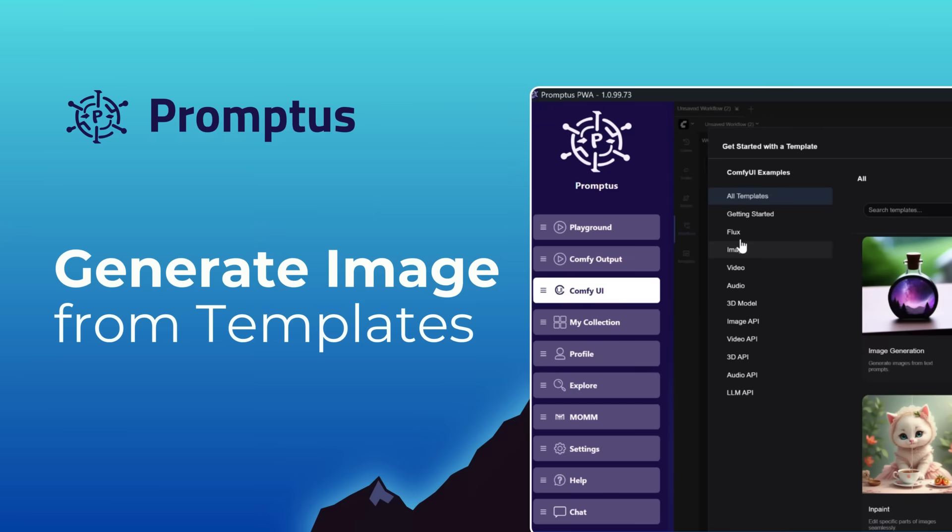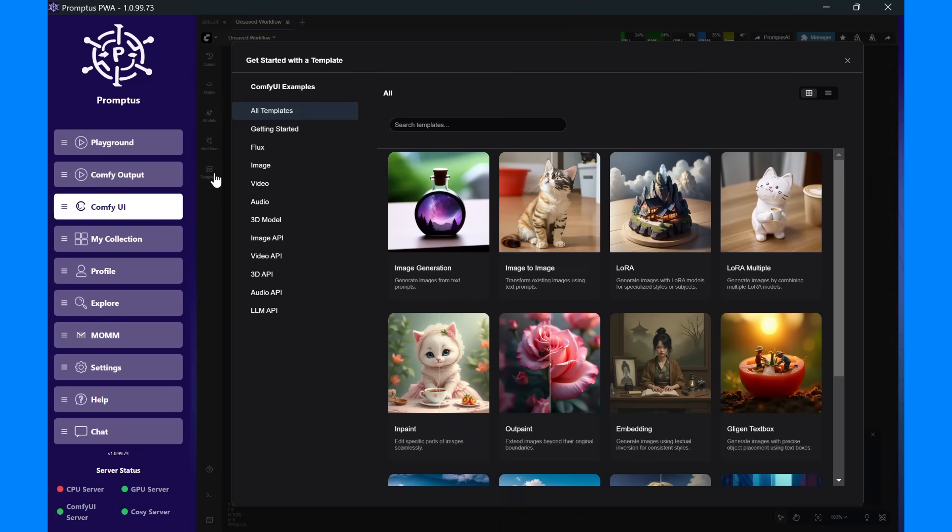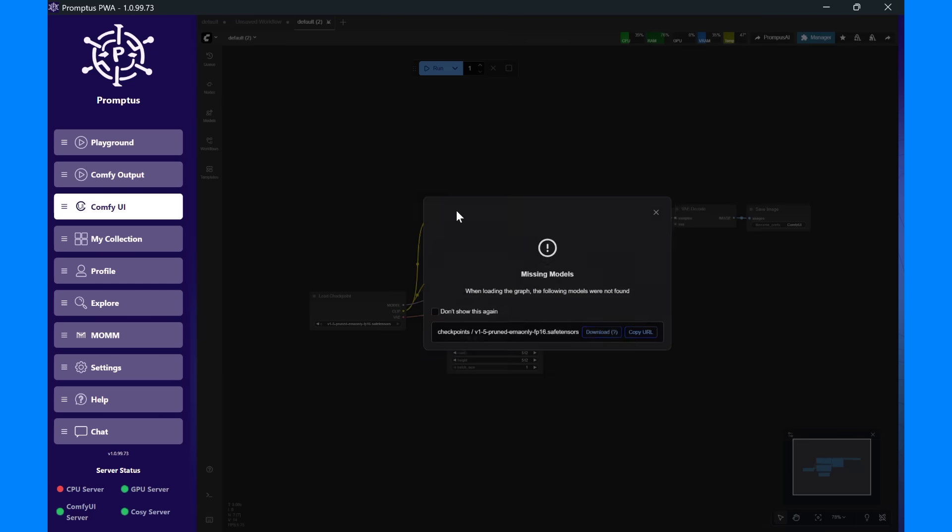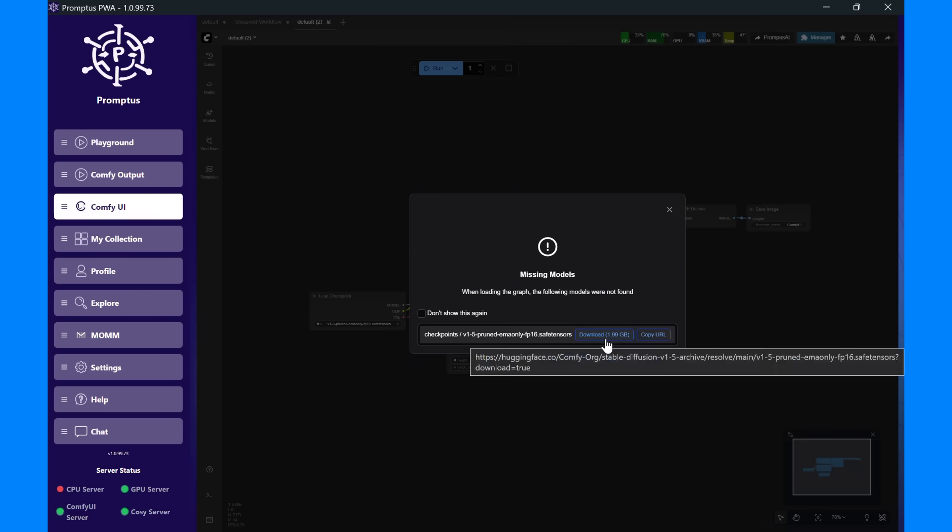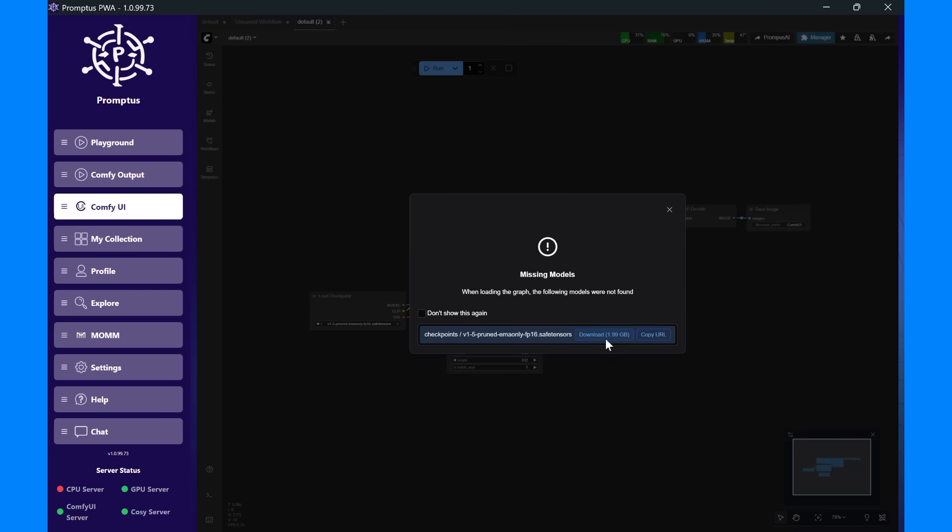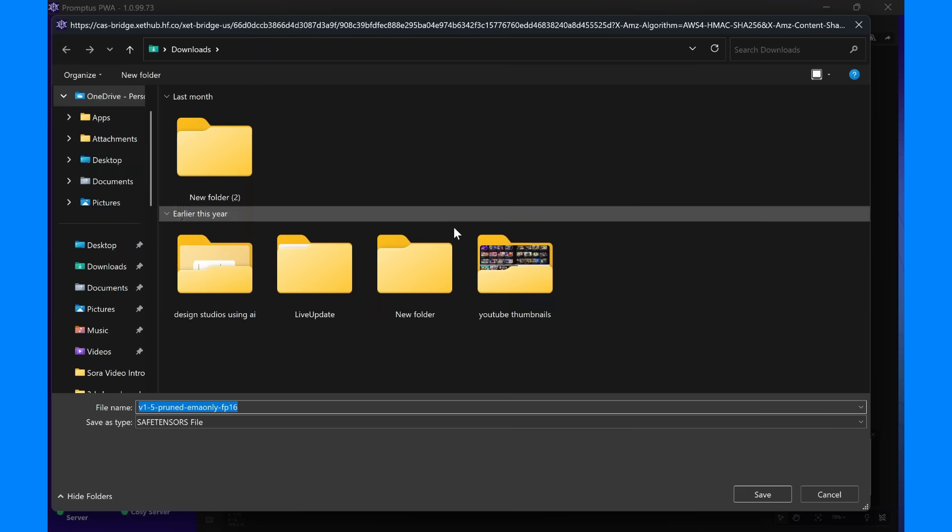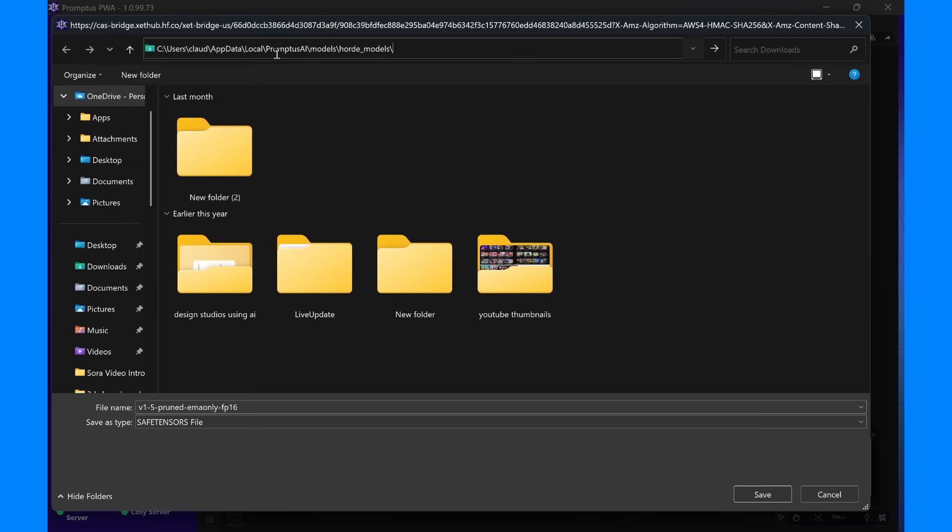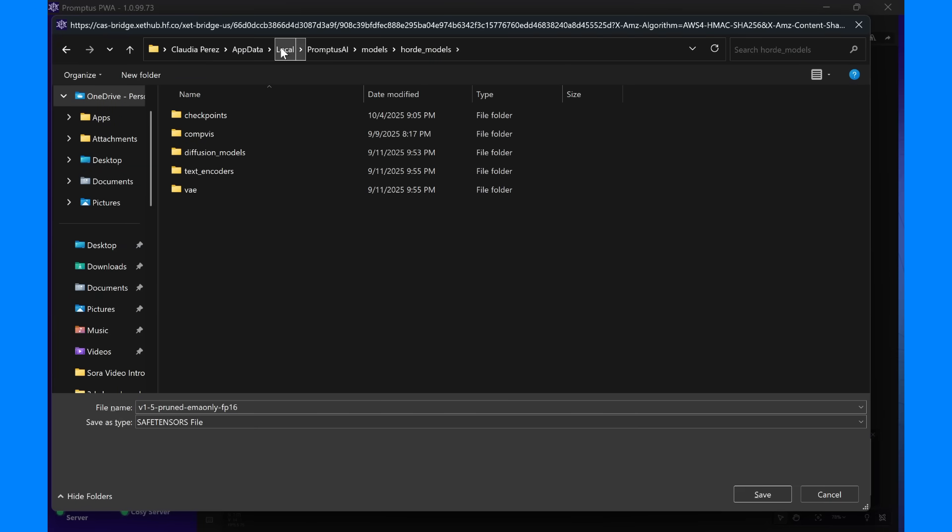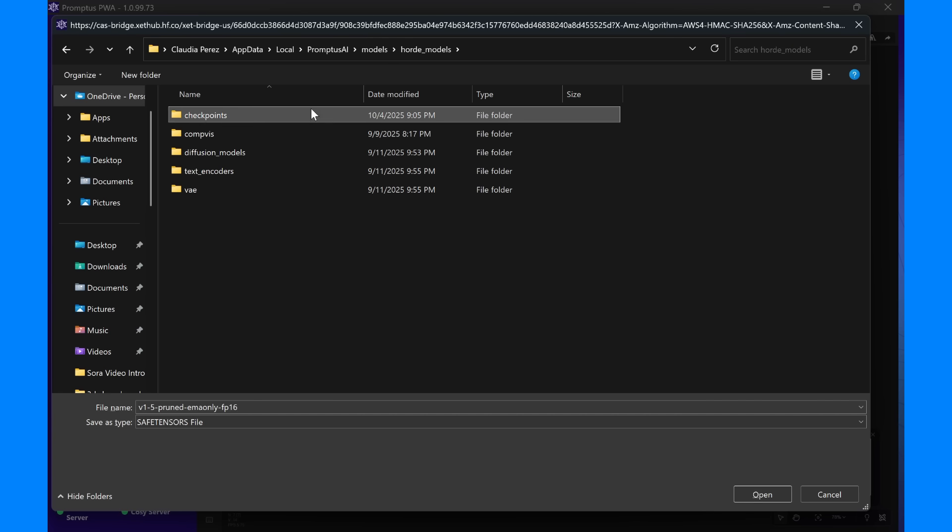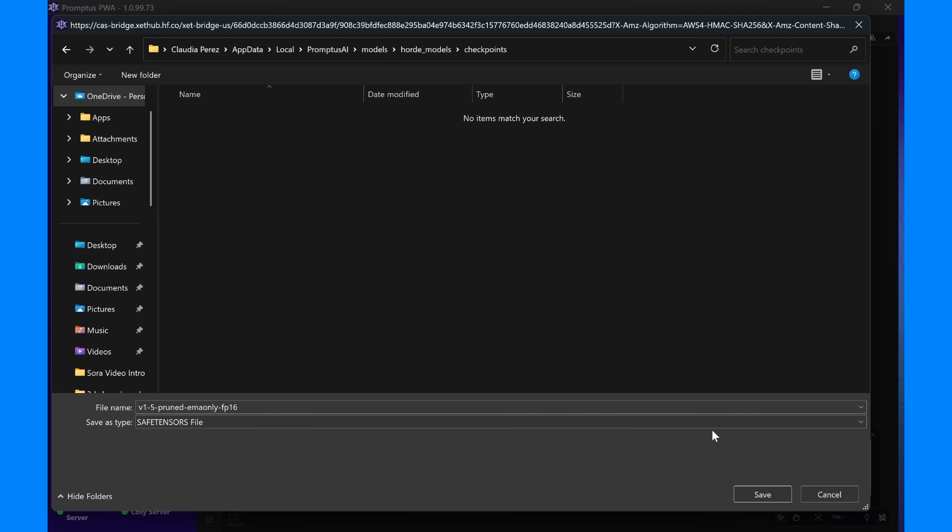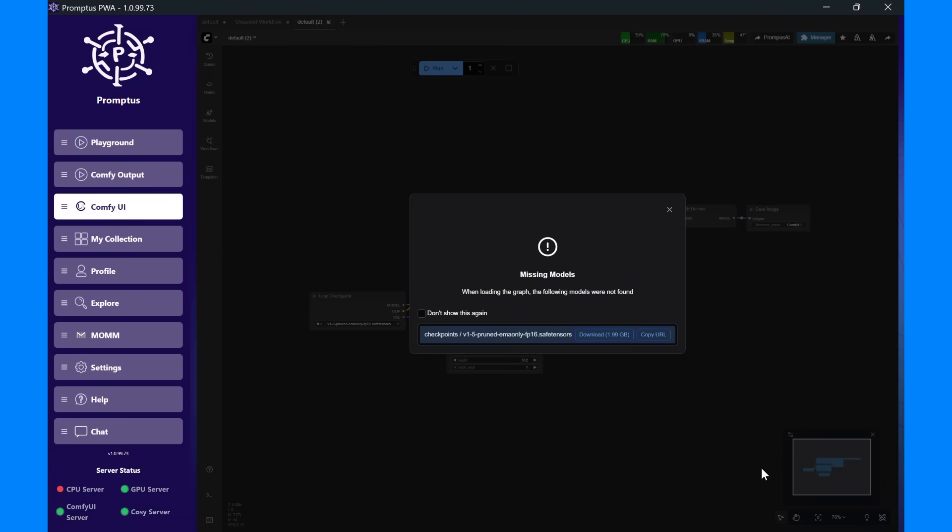Let's use a template. Text to image. If you see this message, it means the template can't find your model yet. To fix this, go back to Promptus Manager, open the settings, and copy your ComfyUI model directory path. Then, download your model and save it inside the Checkpoints folder in that directory. The model we're using is only about 2GB, so it should download in just a few minutes.